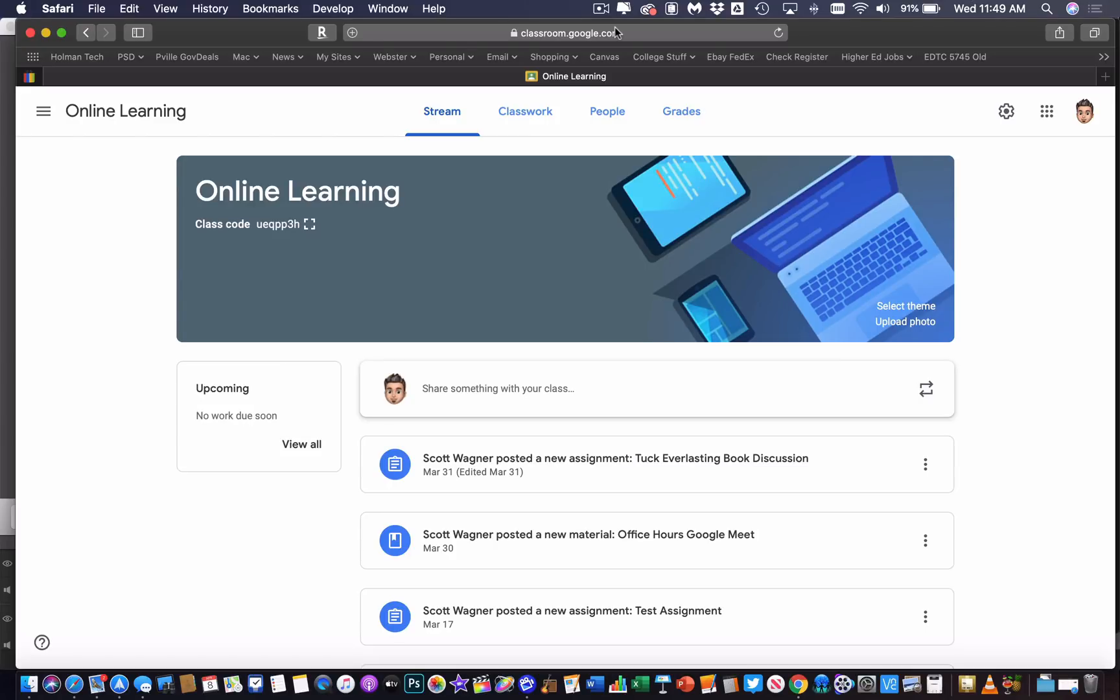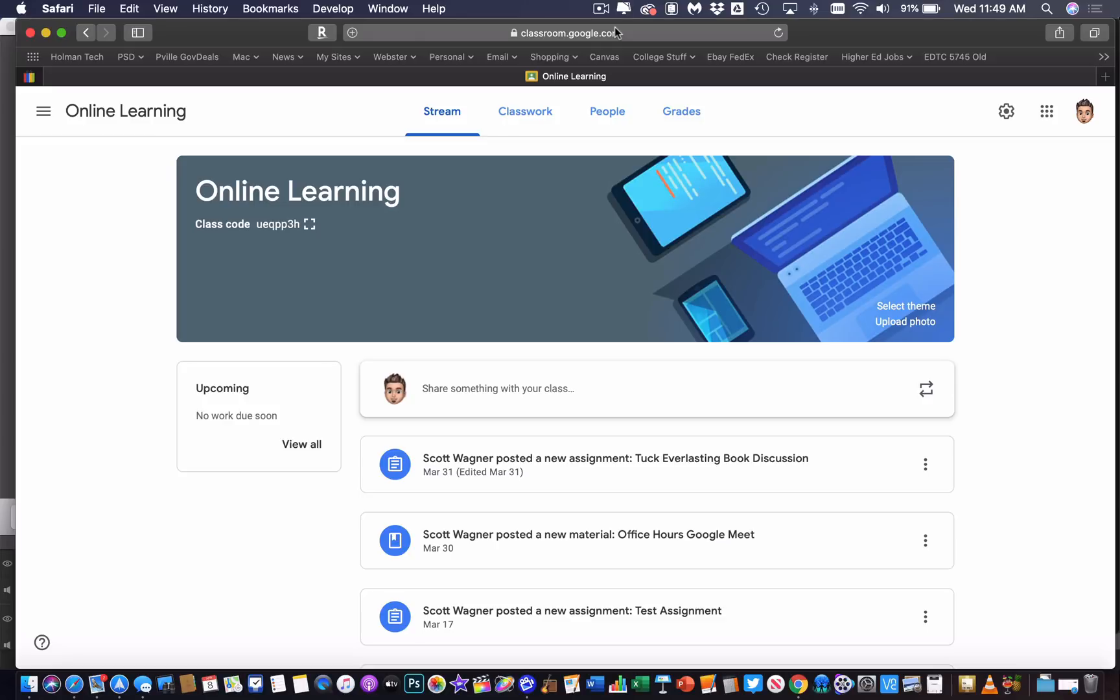If you're going to have a Google Classroom Meet that's specific to a specific class that you have, which again, a lot of times you have different classes for different hours, so some teachers might want a different Meet for third hour, a different Meet for fourth hour.